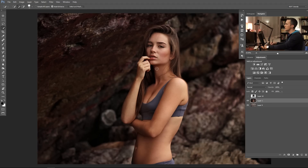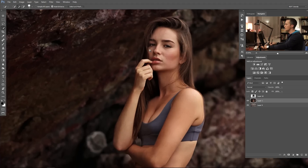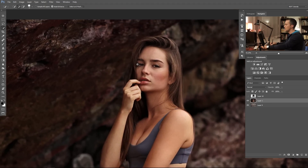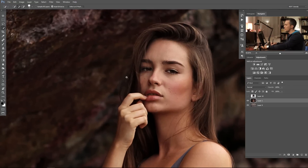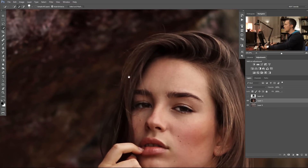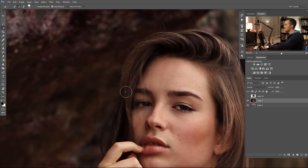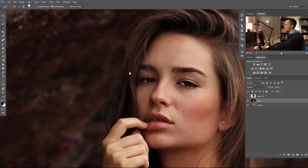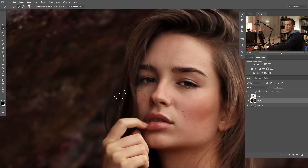As you can see, we have this girl with long hair on a really messy background. The problem is this part of the hair because it's not easy to extract — there is no contrast. We need color contrast or luminosity contrast to have a really good extraction of the hair.